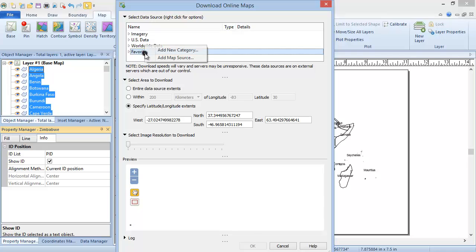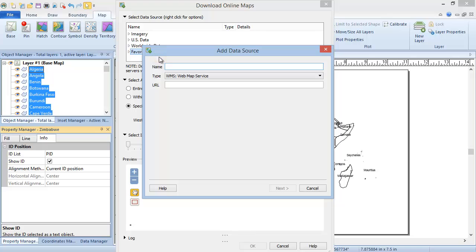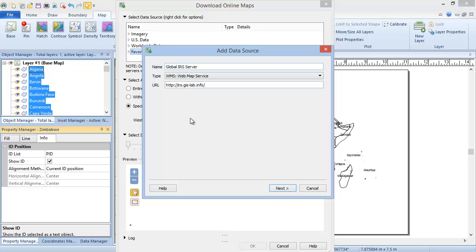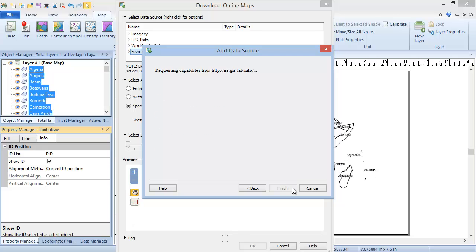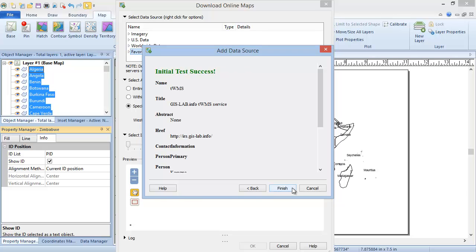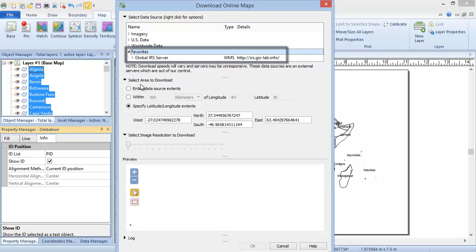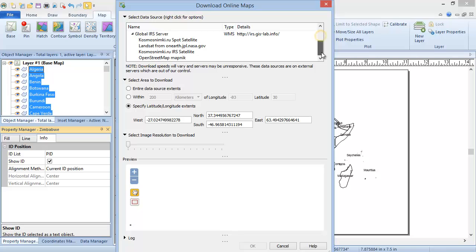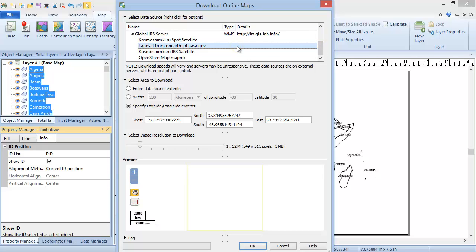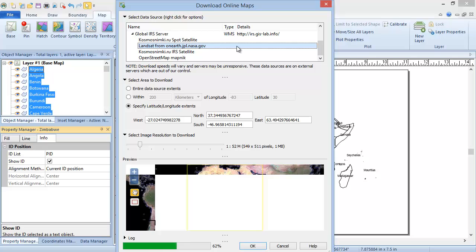Right-click on the Favorites category, and click Add Map Source. On the Support Central page of our website, we have a list of WMS servers. Let's use one of those. For the URL, we'll enter http colon backslash backslash irs dot gis dash lab dot info backslash. After naming our server, we'll click Next to perform a connectivity test. Click Finish once the test is completed. Click the arrow next to this new server to expand it, and click on the Landsat layer. The preview updates to show this new layer.